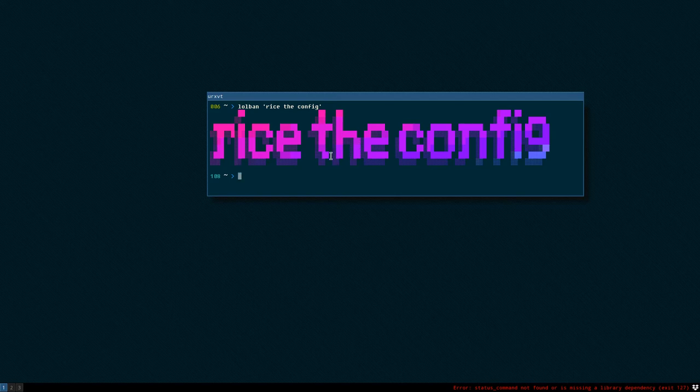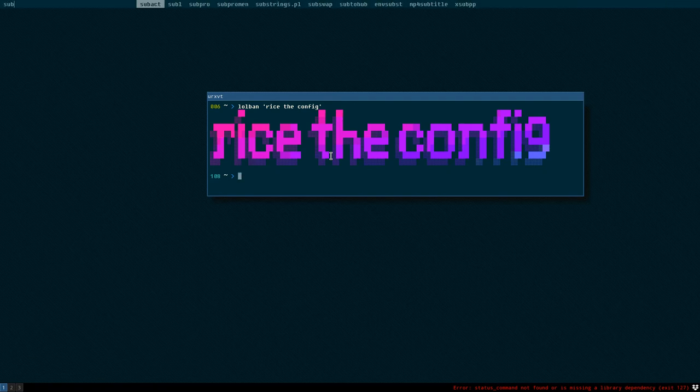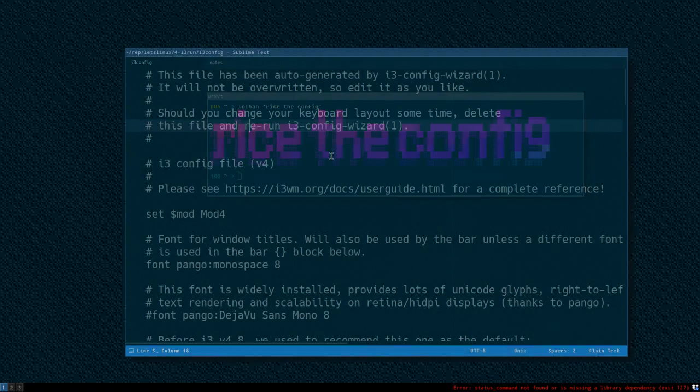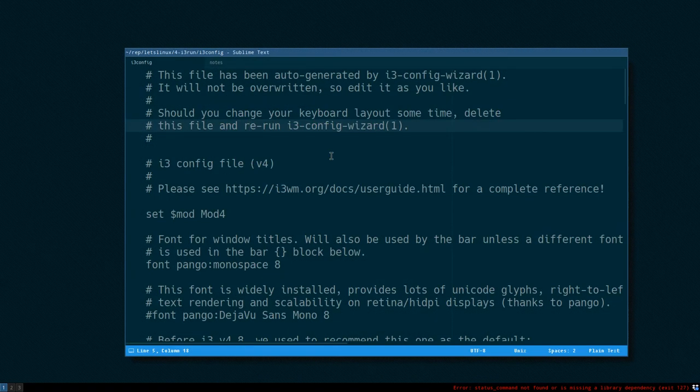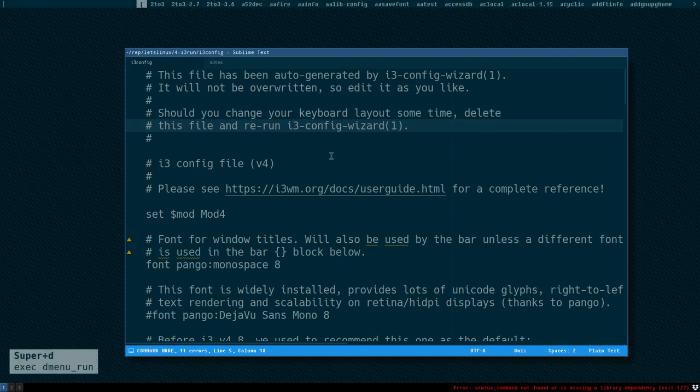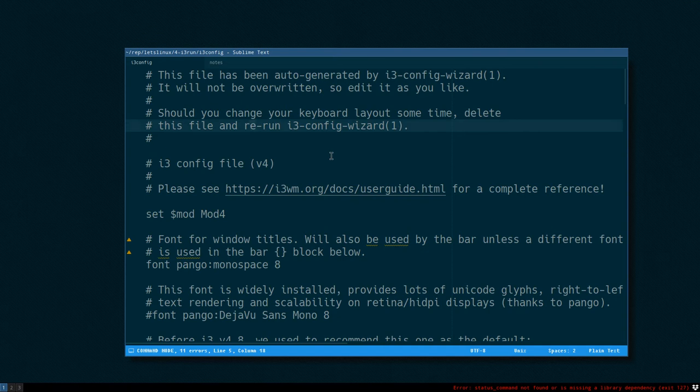As you can see in the bottom left corner, sometimes a little notification pops up when I launch the menu here. Mod D, you can see it says Super D and the command.